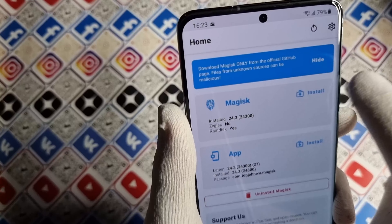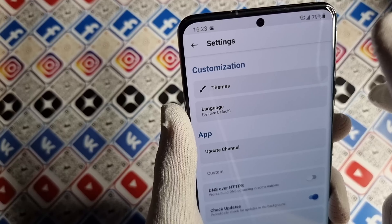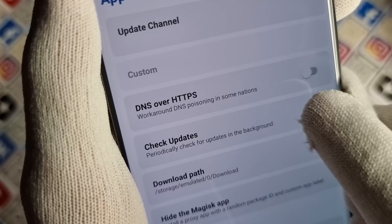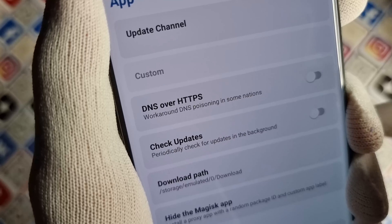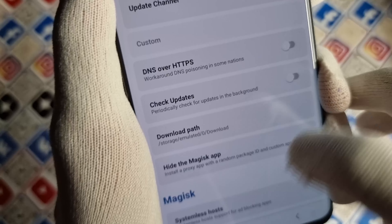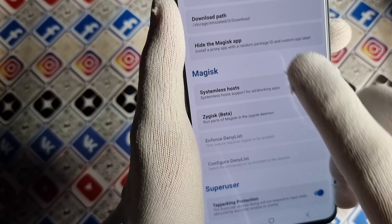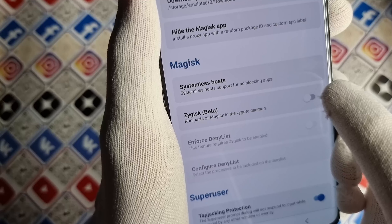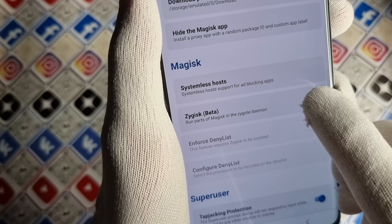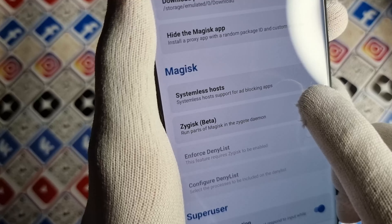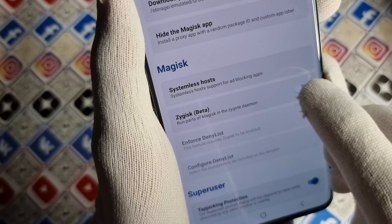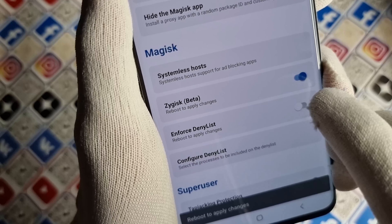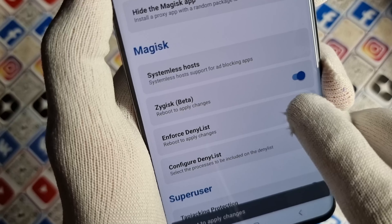We need to open Magisk again. First, go to settings in Magisk and disable the check-updates button, because these updates will cause trouble later if you agree to update. Next, enable Zygisk and enforce the deny list.